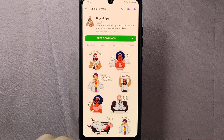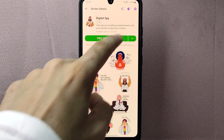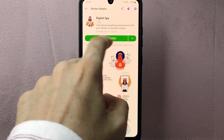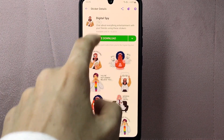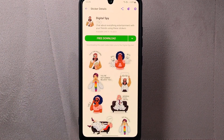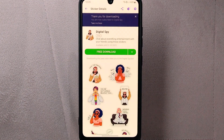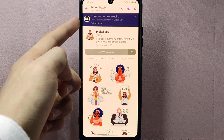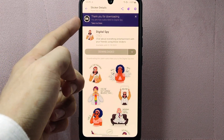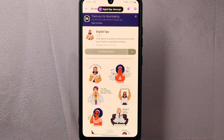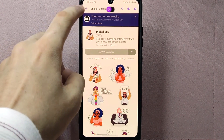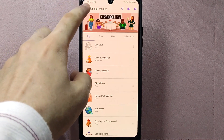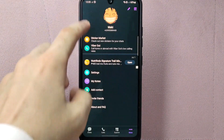If you want to download the pack, tap on the download button. Viber will start downloading the sticker pack to your device, and once the download is complete, the stickers will be added to your sticker collection.